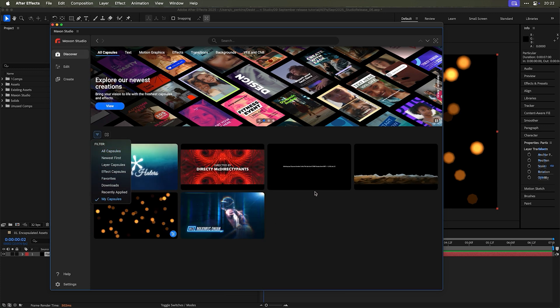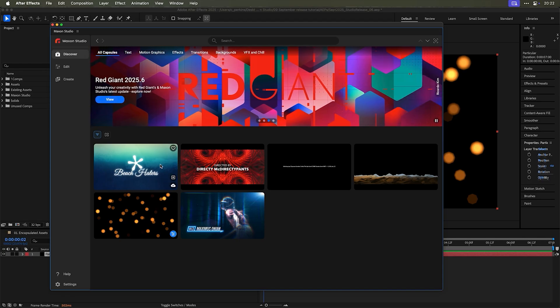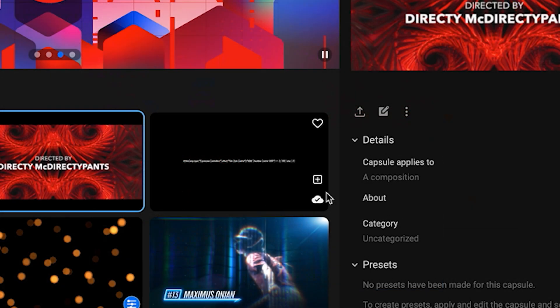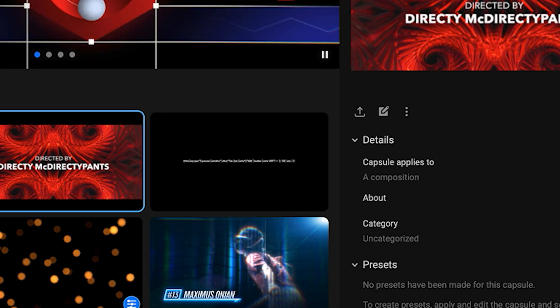So there's a couple effects ones, a couple layer capsules. I could select this one. And you'll now see that when you look at the details, when you select this, you select a capsule, it'll say capsule applies to a composition if it's a layer capsule. And if it's an effects capsule, it'll say the capsule applies to a layer.